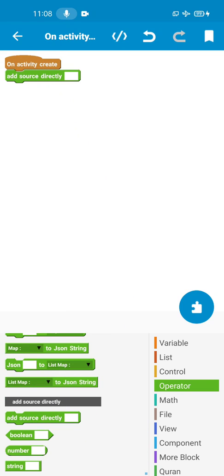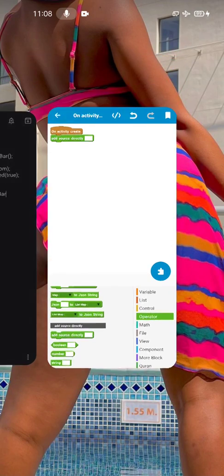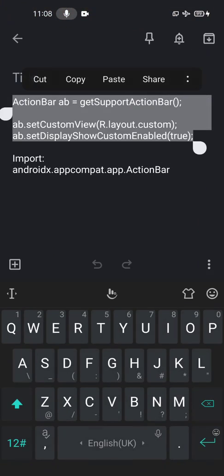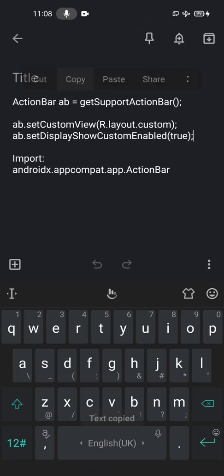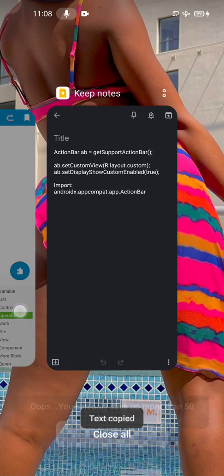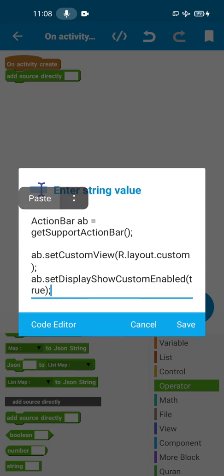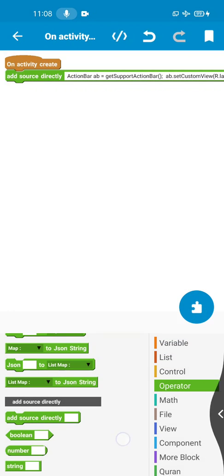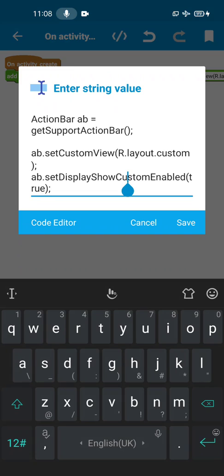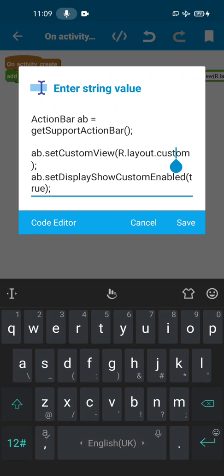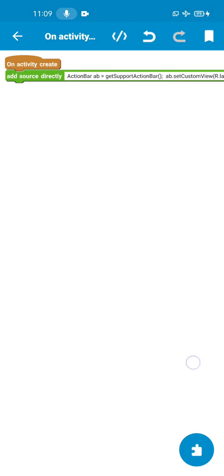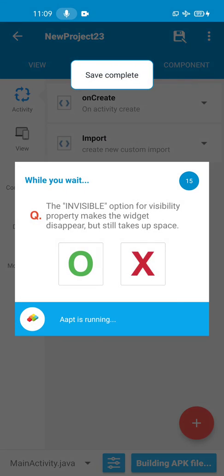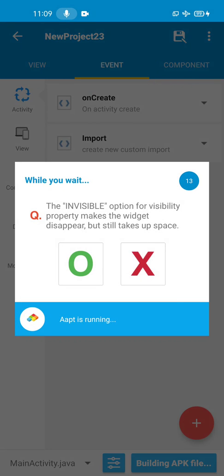So on onCreate, we're going to add a code. We put an 'add a code' directly block, then we copy this code. I'm going to put it in the description - it's a very simple code. This action bar we're creating uses getSupportActionBar() - the 'ab' is the variable name, you can change it to whatever you like. Then ab.setCustomView - that's the custom view that we created, that's how we connect it. It says displayShowCustomEnabled true. So that is it, we are done.